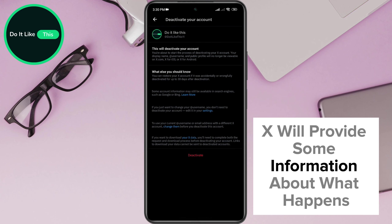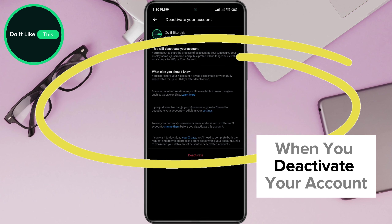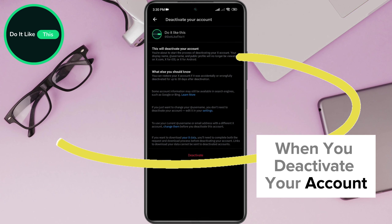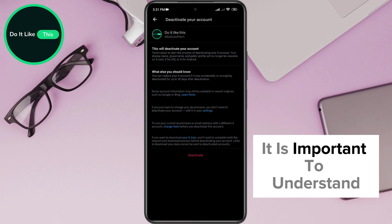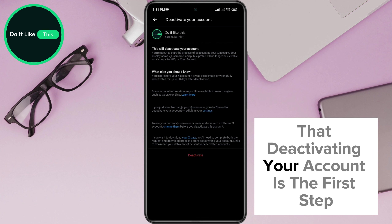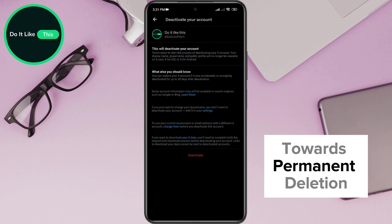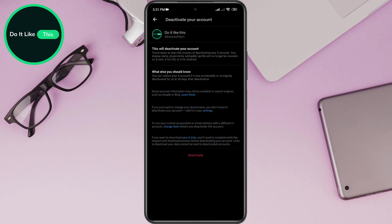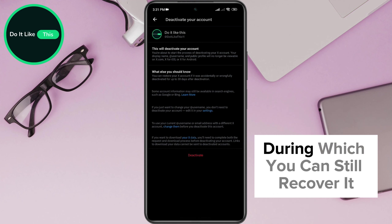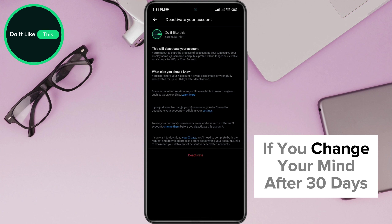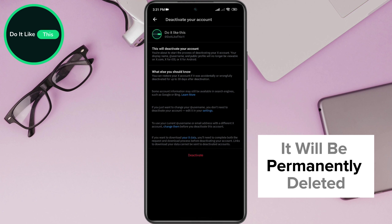X will provide some information about what happens when you deactivate your account and what to expect. Be sure to read this information carefully. It is important to understand that deactivating your account is the first step towards permanent deletion. After deactivation, your account will be deactivated for 30 days, during which you can still recover it if you change your mind. After 30 days, it will be permanently deleted.